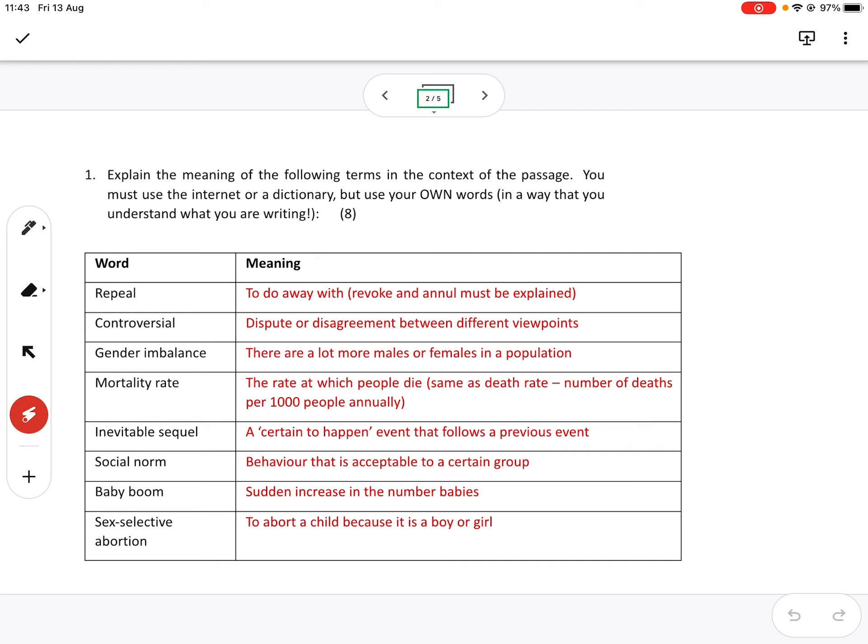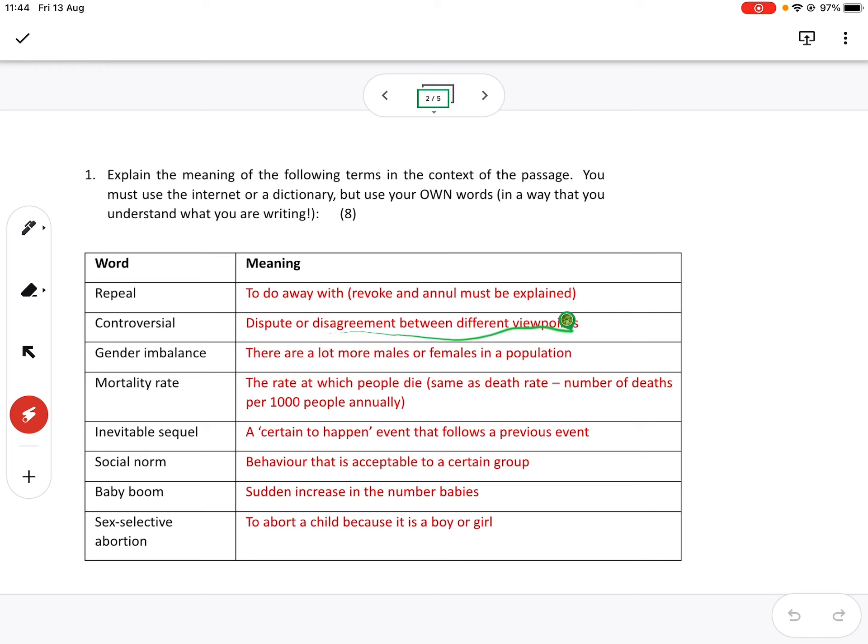Controversial, most people got, but again, there was a lot of plagiarism there. It's a dispute or disagreement between different viewpoints. I've changed it slightly from what you'll see on the internet.